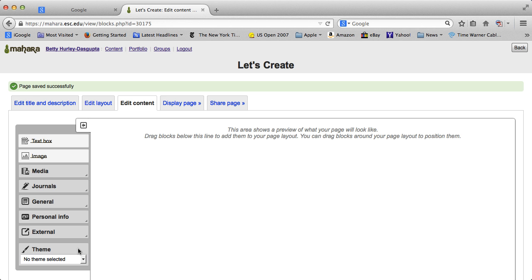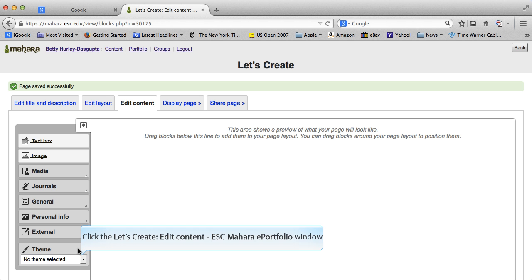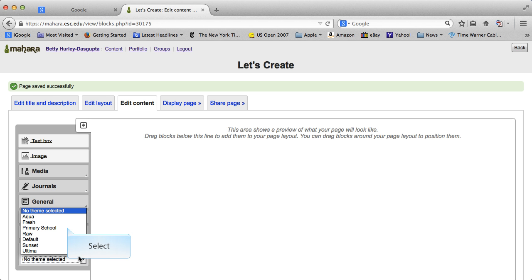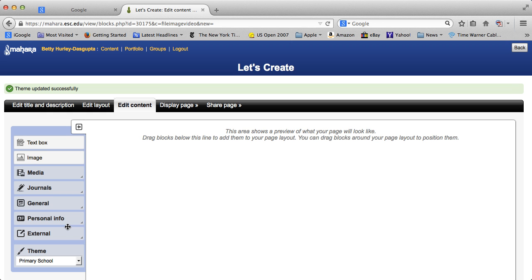Now there are a number of things I do first in creating a page. One is the theme, because as you see, the theme here is unselected and it's very gray and not very interesting. My favorite is Primary School, which gives a nice blue top to it. You see the blue there, and it just seems to line it up nicely.